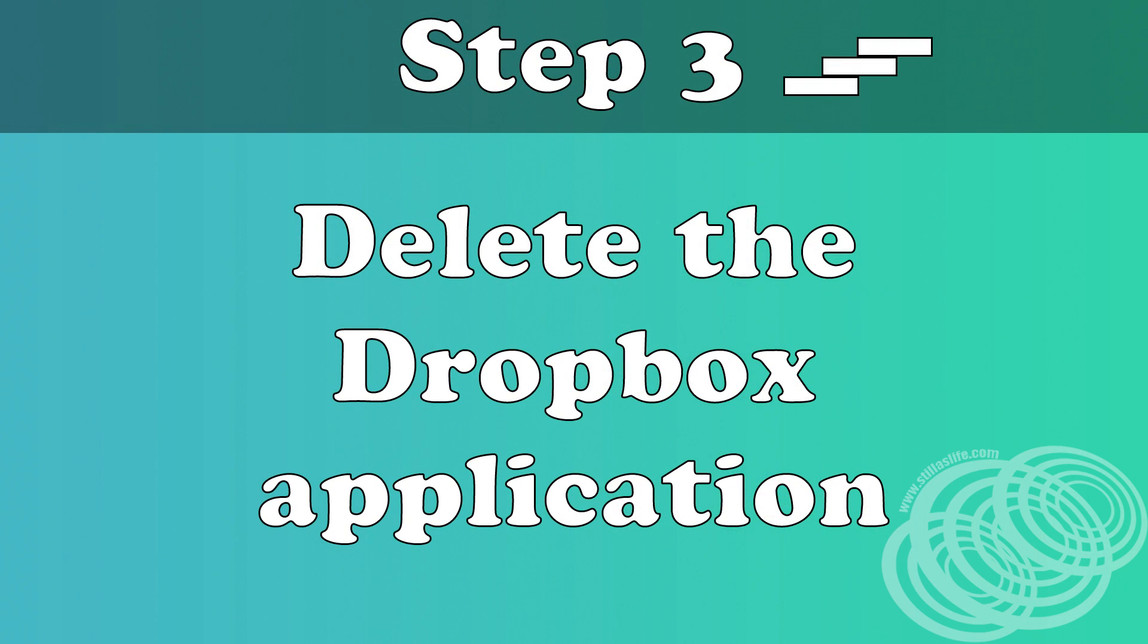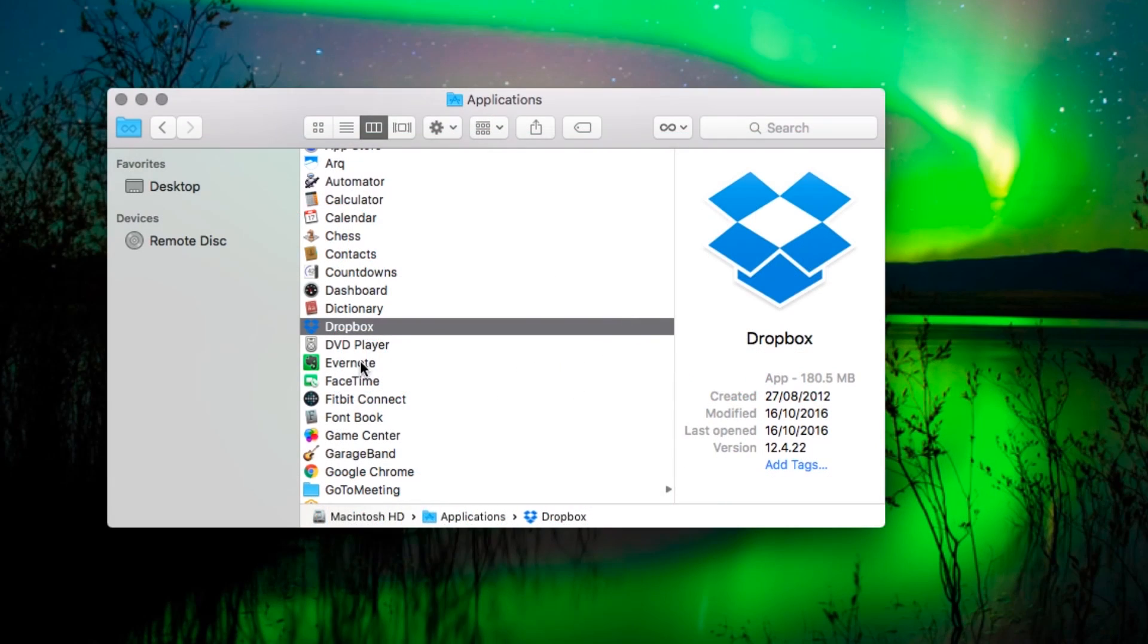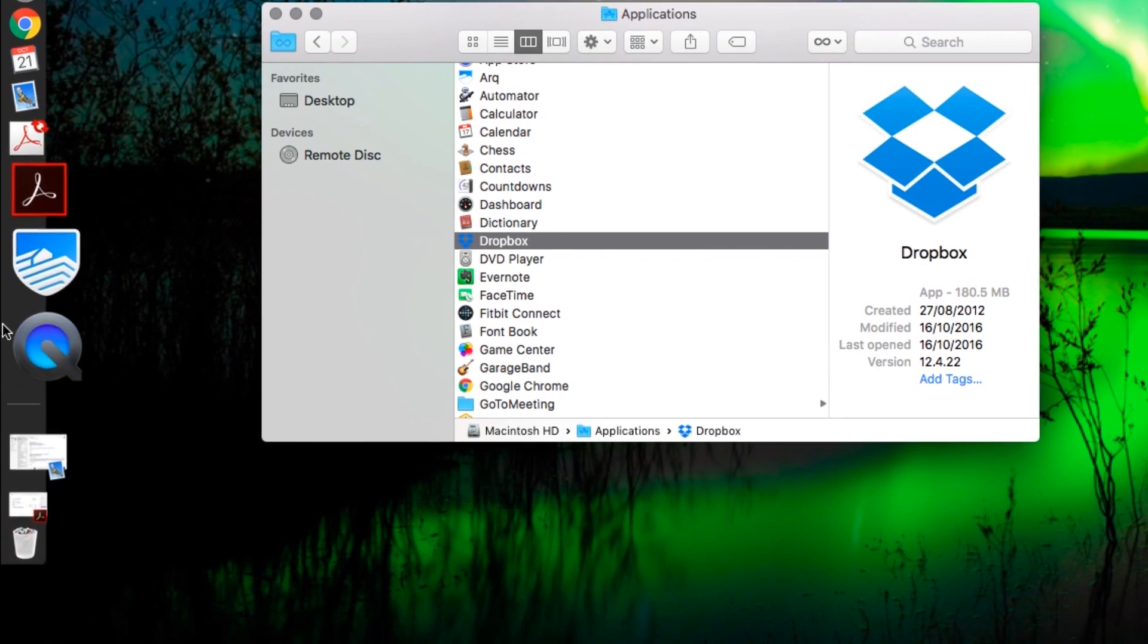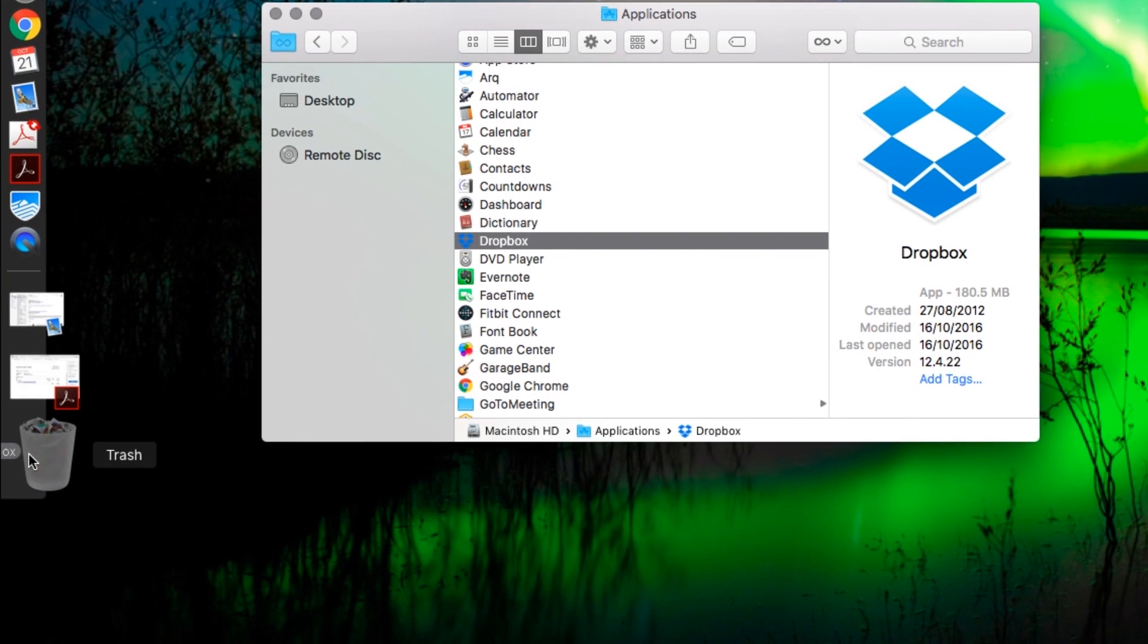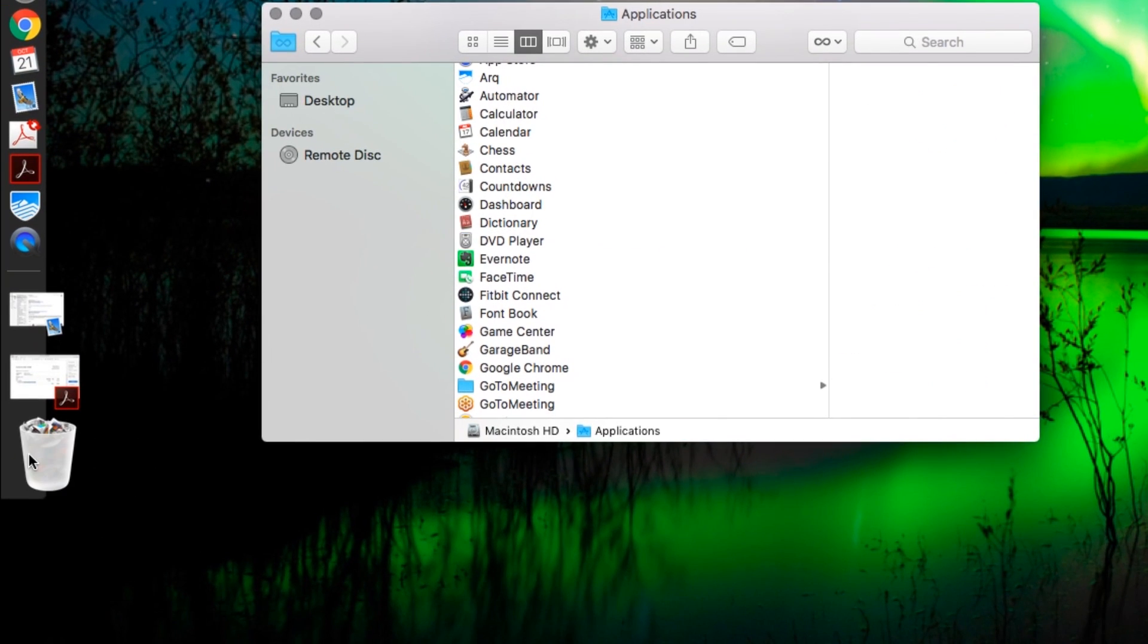Step three, you want to delete the Dropbox application. Pretty easy, just drag it from applications into the trash or use whatever method you prefer.